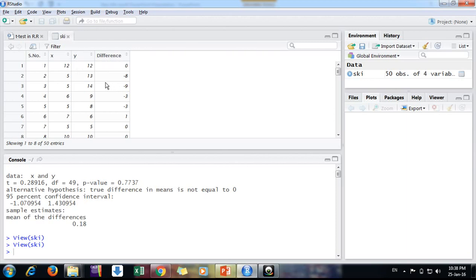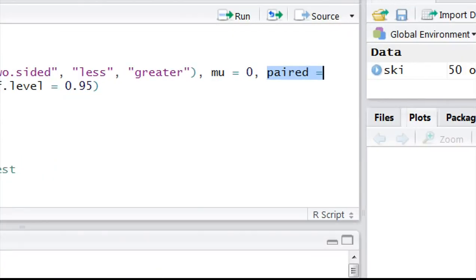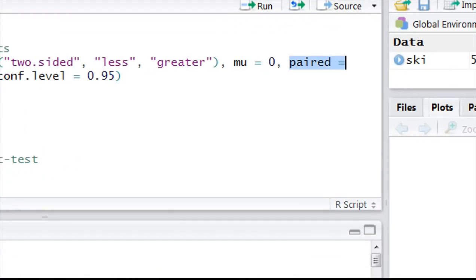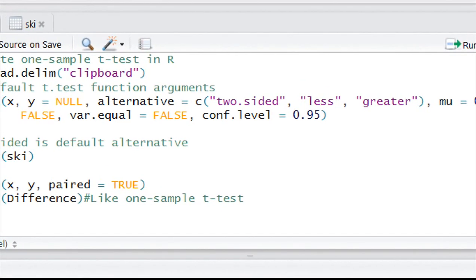And the difference we are getting, X minus Y, this is our difference column I have created. So what can we do here? R provides t-test function for that, in which we have argument paired. That paired argument is very helpful.